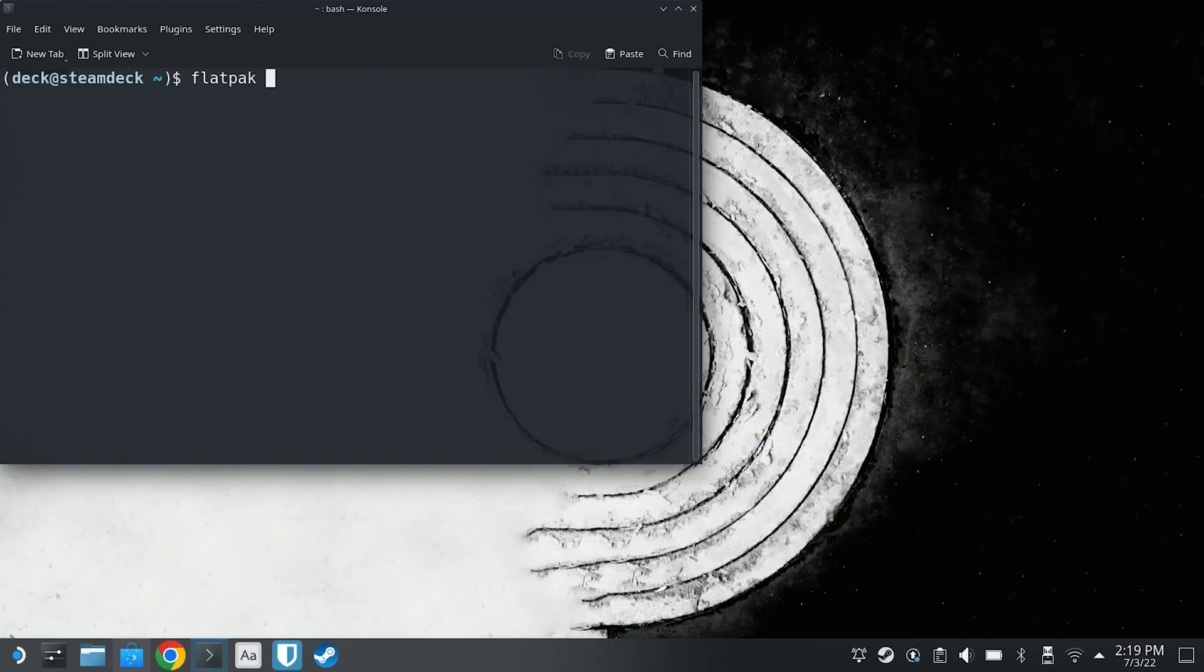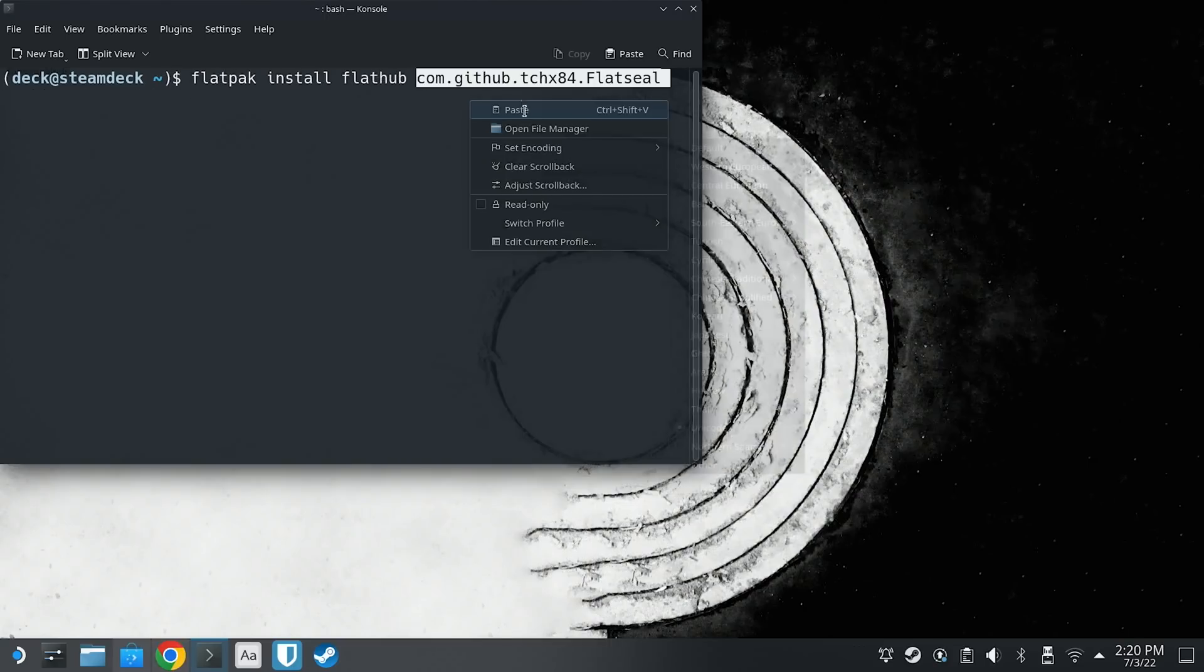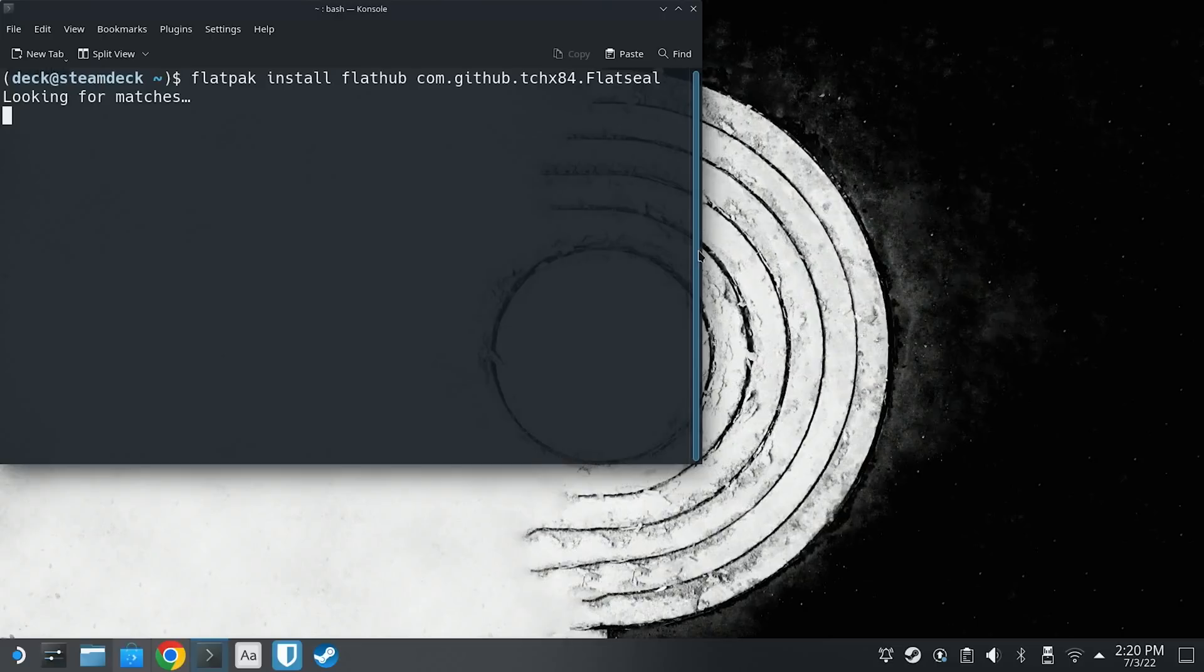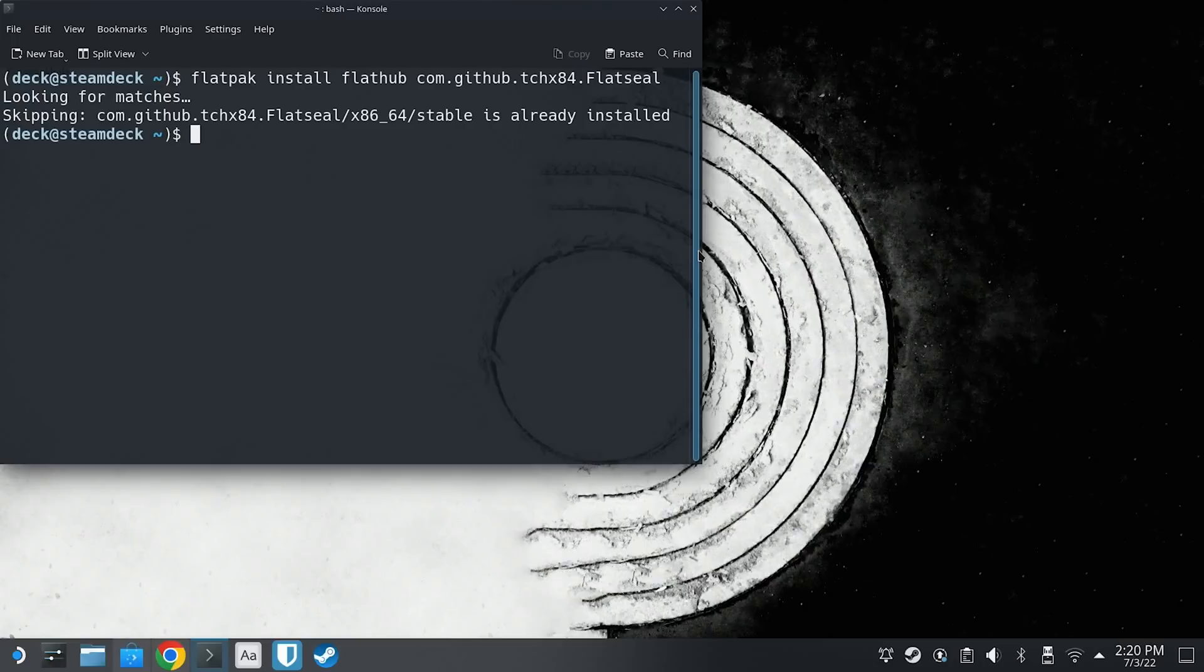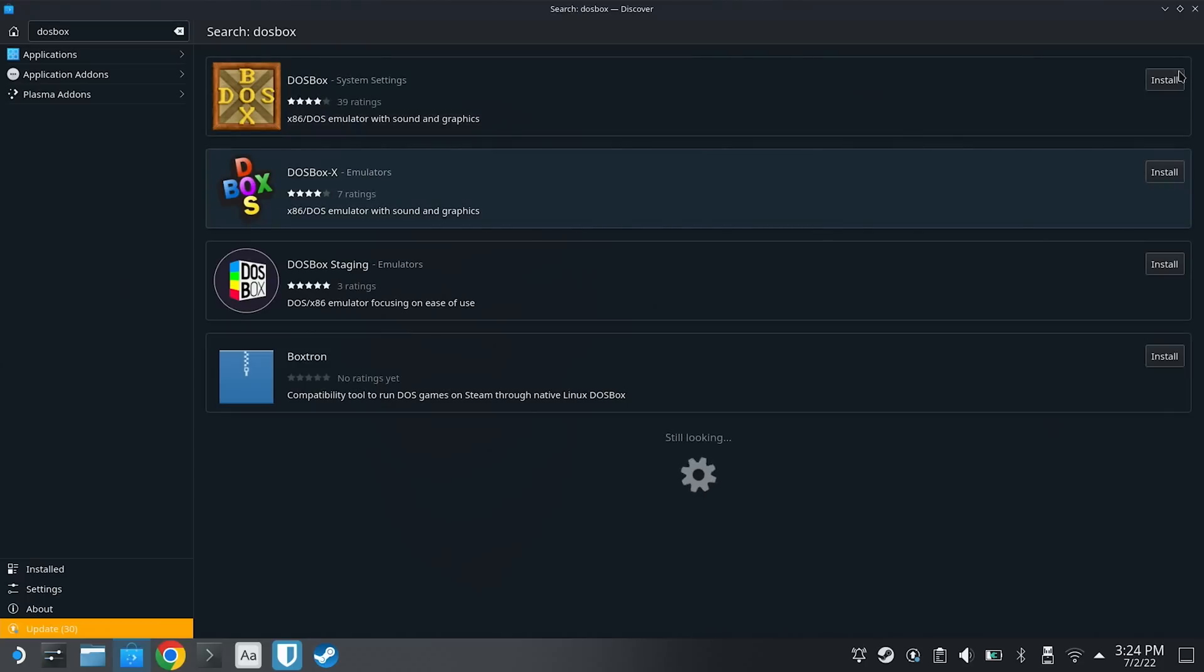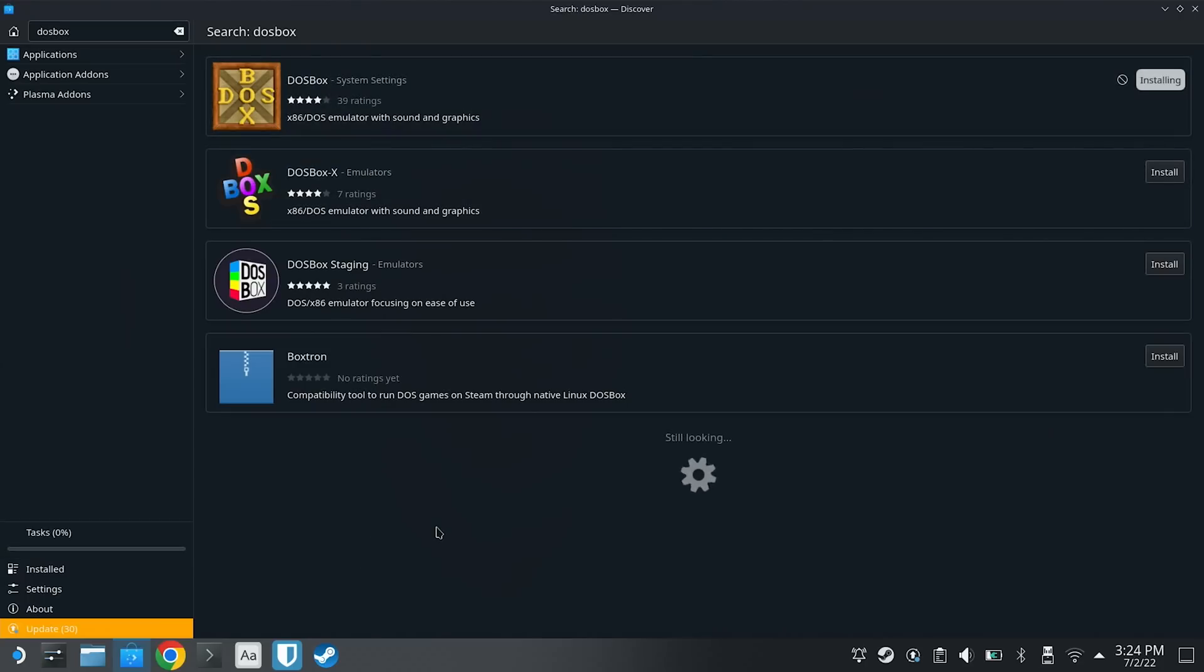Next, we'll need to install DOSBox, the MS-DOS emulator that we'll be using, and FlatSeal, which will give DOSBox the necessary permissions to actually run the game. You can install both applications with a terminal command: flatpak install flathub com.dosbox.dosbox, and flatpak install flathub com.github.tchx64.flatseal. Capitalization is important here. Alternatively, if you don't like the command line, you can actually install both of these apps with Discover, just like we did with Heroic.